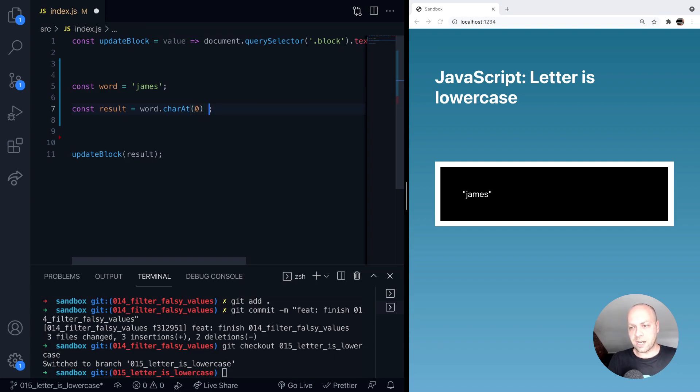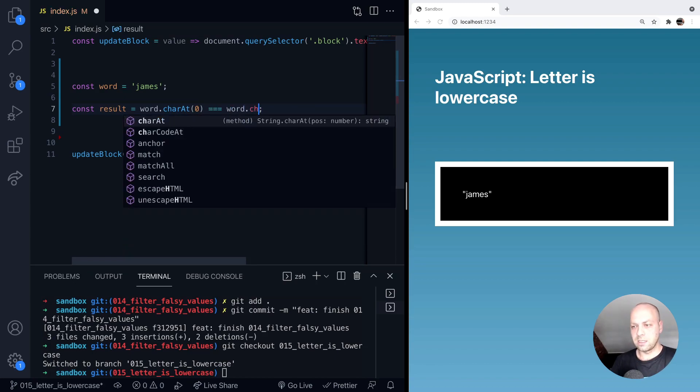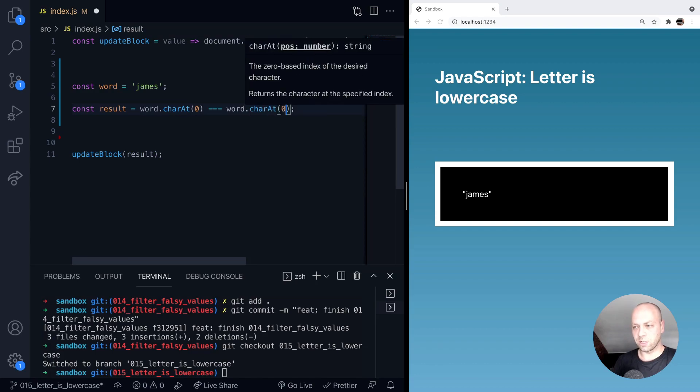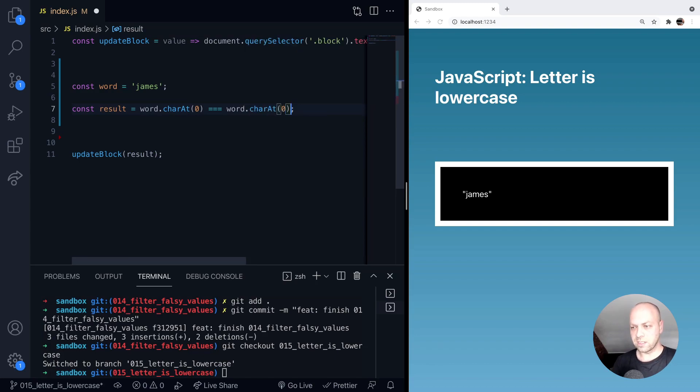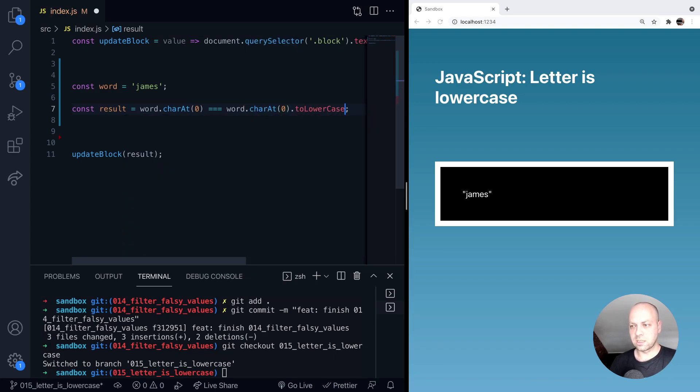So for the character at position zero, is that exactly the same as the charAt at position zero for that string and calling the toLowerCase function on it?